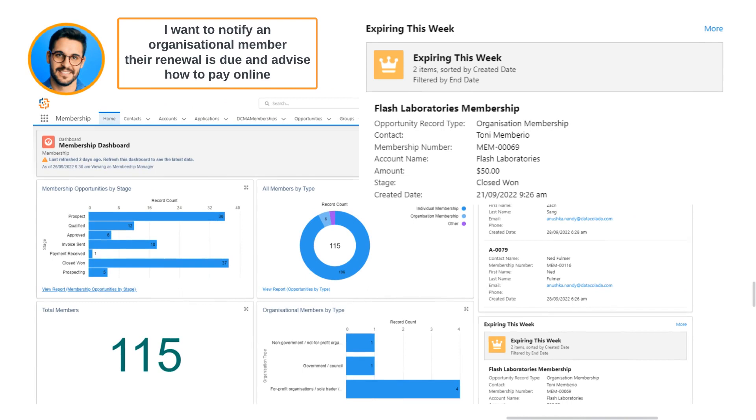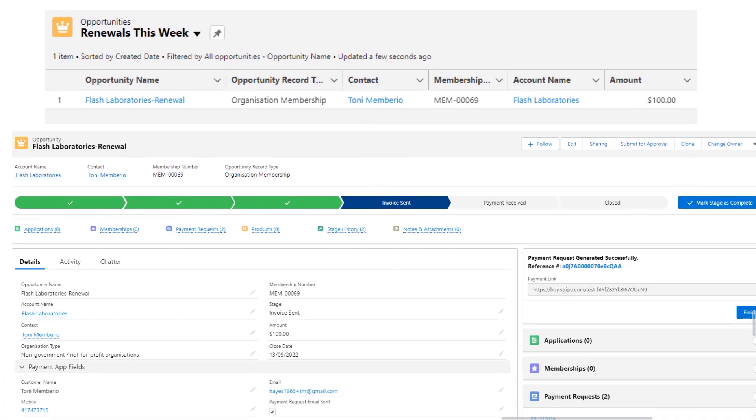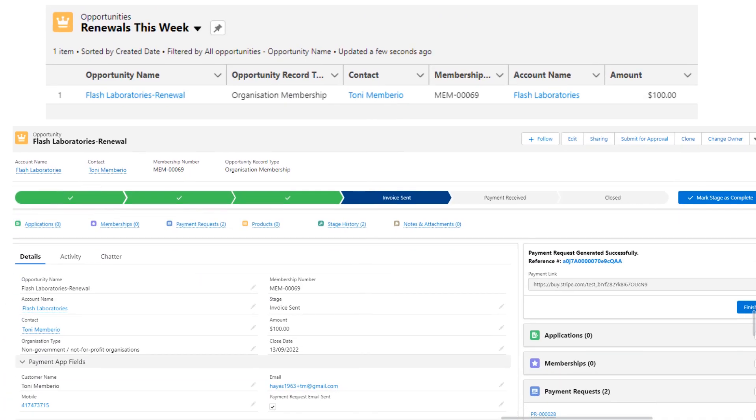Ash also needs to manage existing members' renewal payments and notifications. From his dashboard, Ash can see that Flash Laboratories is due for renewal and a new membership renewal opportunity is generated.